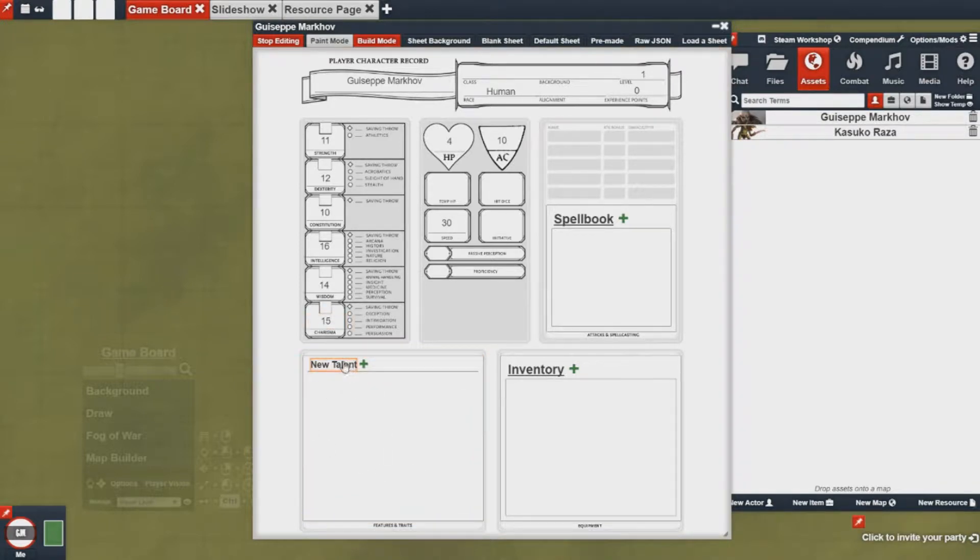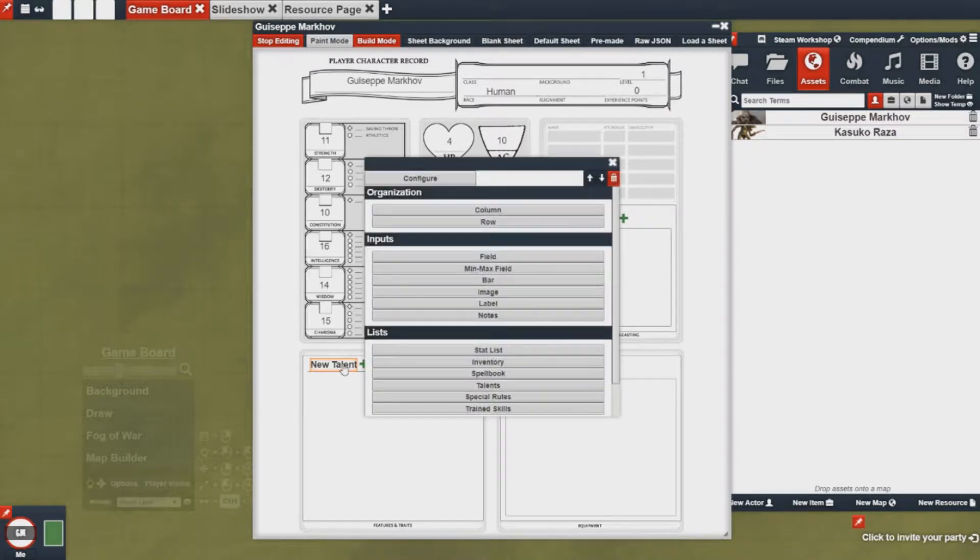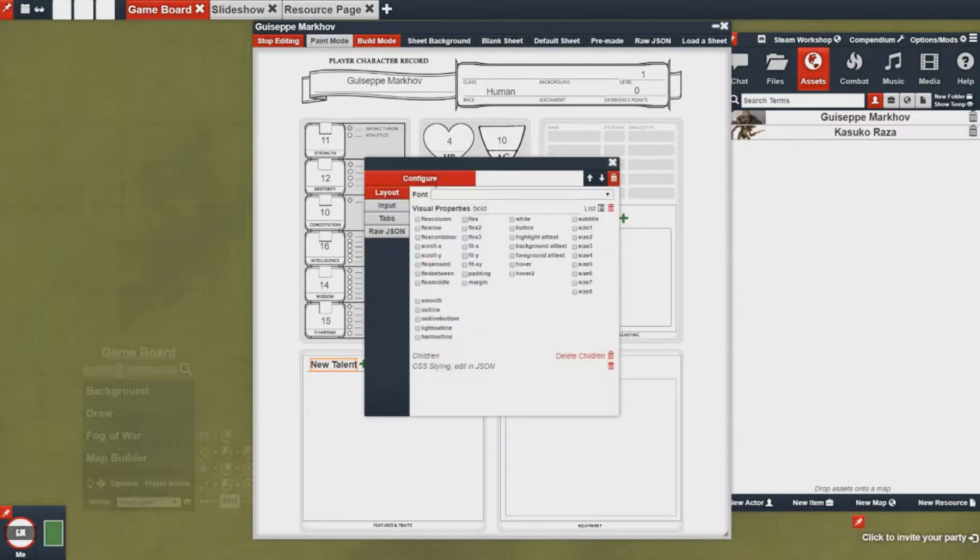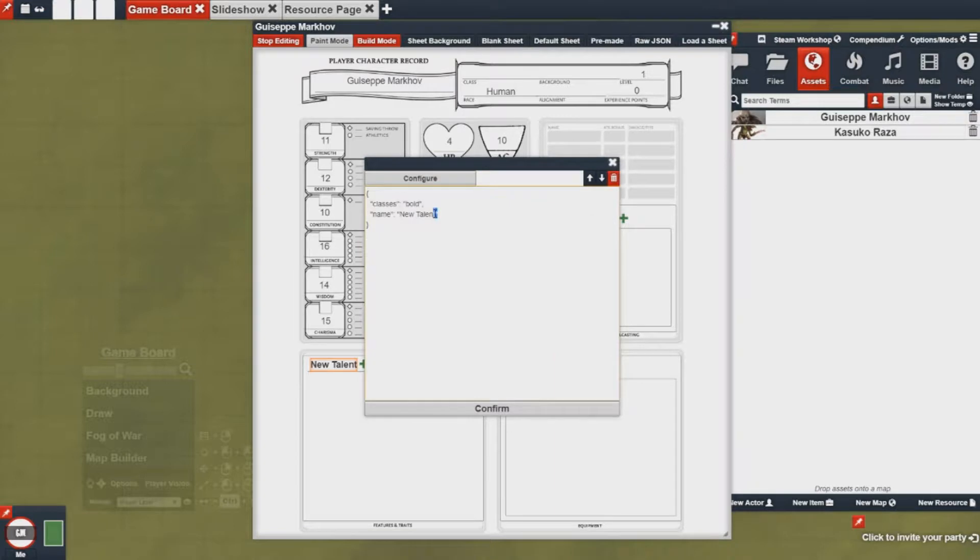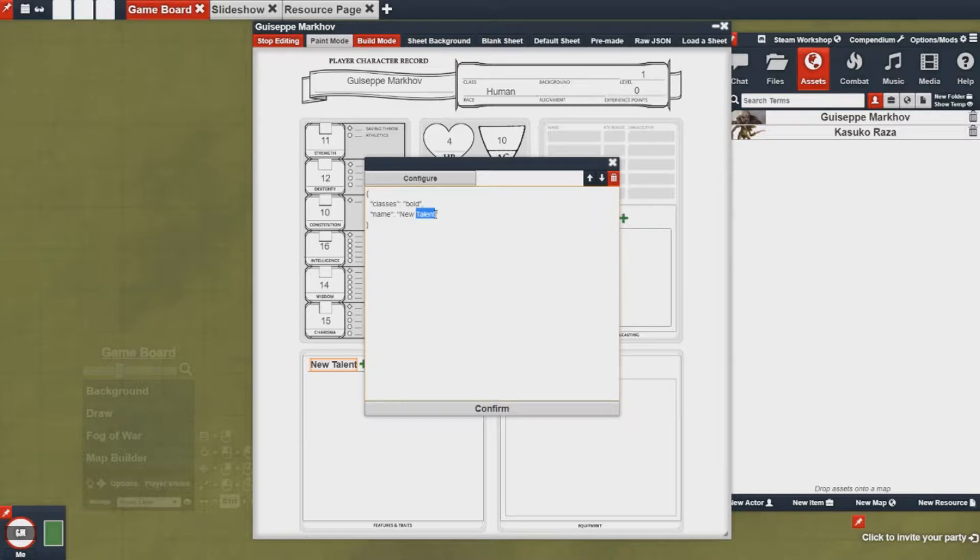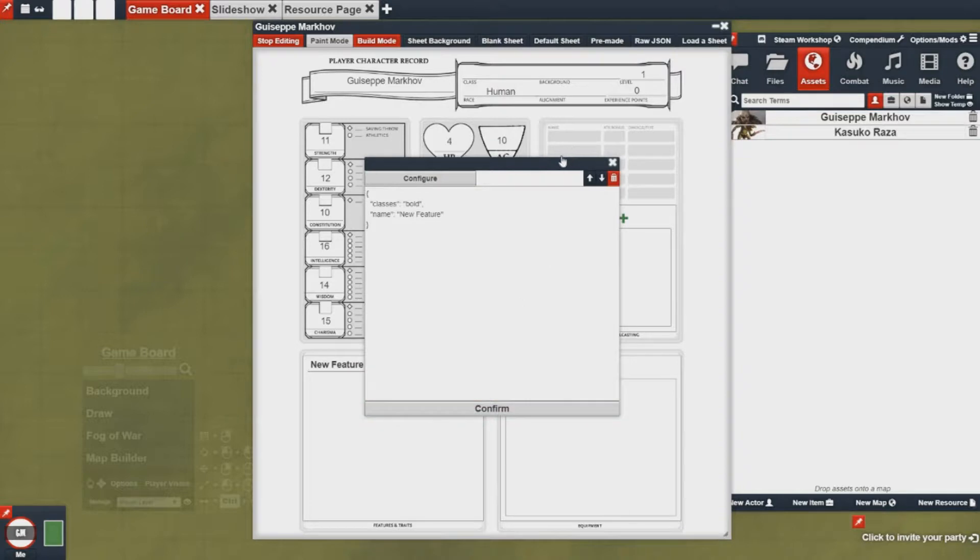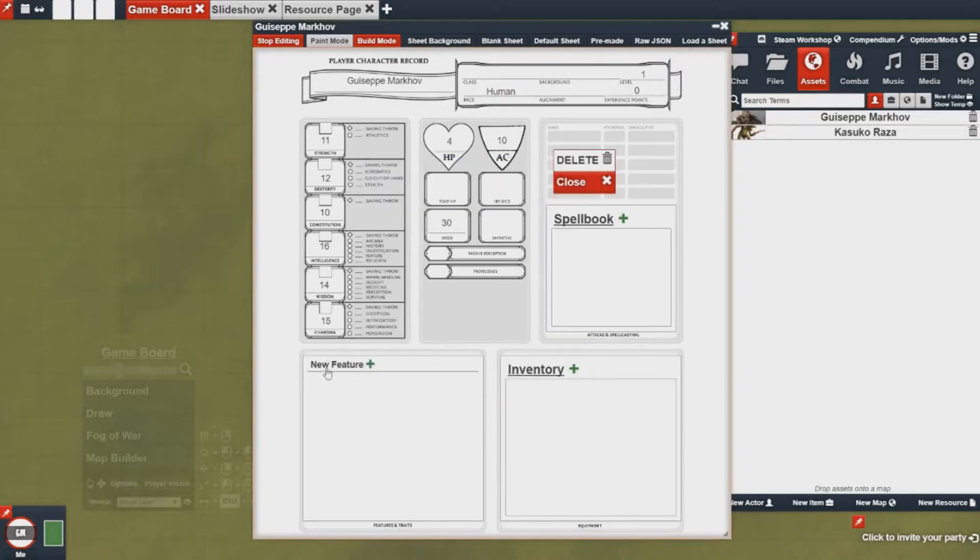I can rename them here if I'd like by simply clicking on it, going to the configure option, name in the raw JSON. You can't use the input tab because this actually isn't targeting anything. So in this case I'm going to change it to new feature. Then I can hit confirm and you'll notice the change happens down here.